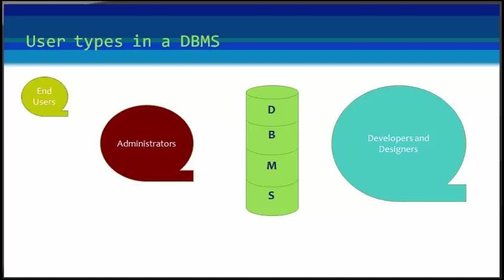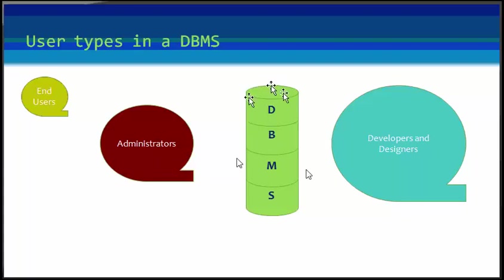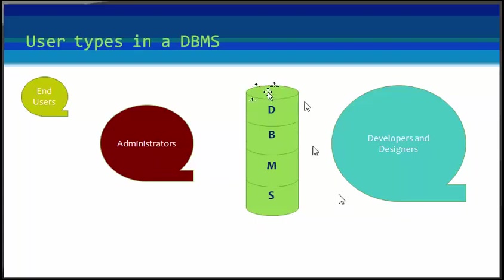Then we have end users. End users are those who are actually the basic users of a database who have the benefit of using the database management system. End users can range from simple viewers who pay attention to the logs or have certain transactions that they fire in a database management system on a day-to-day basis.